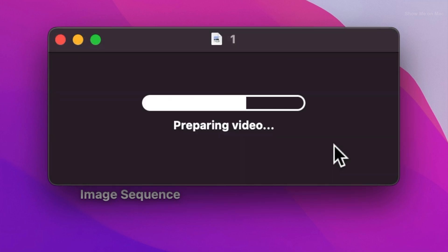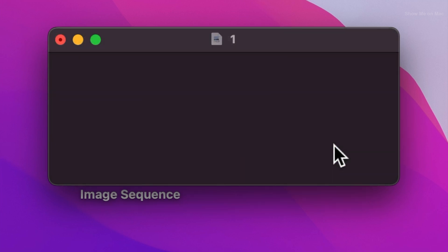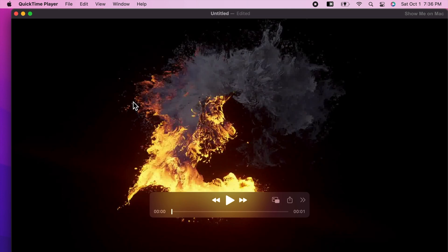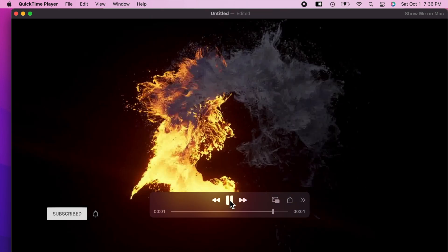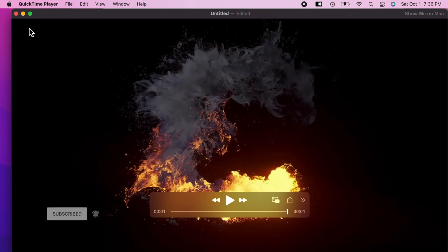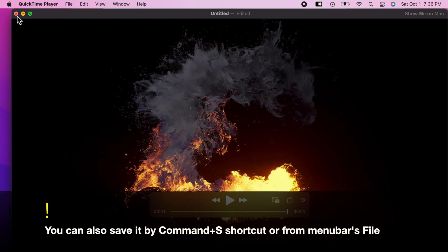QuickTime creates and presents the video to you. To save it, try closing the video window.